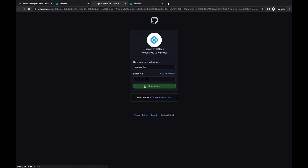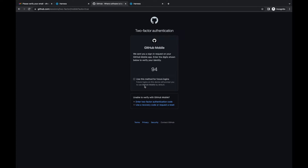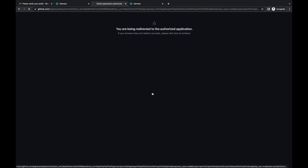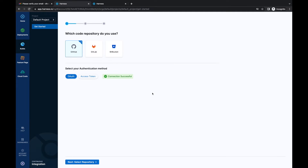Let's click on sign in and I'll verify my GitHub account. If you have enabled two-factor authentication for your GitHub account, it will ask you to verify your authentication. We have verified it and the connection is successful! We'll move ahead and select our repository in the next step.